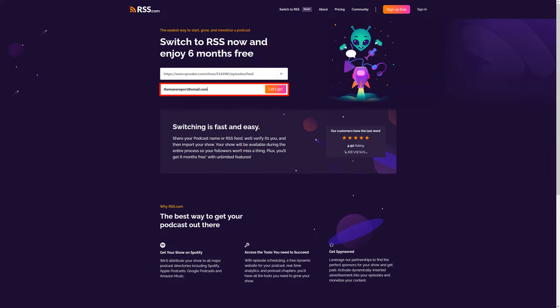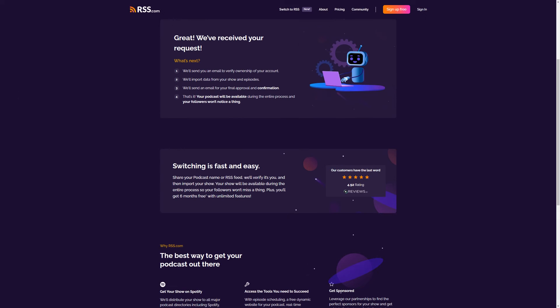Next, enter the email address that you used to sign up with on Spreaker and click Let's Go. RSS will now do the heavy lifting of importing your episodes to your new RSS account on your behalf.